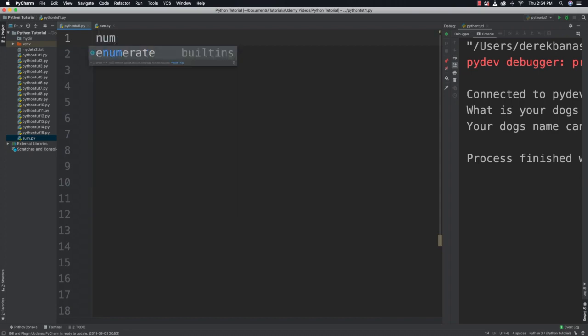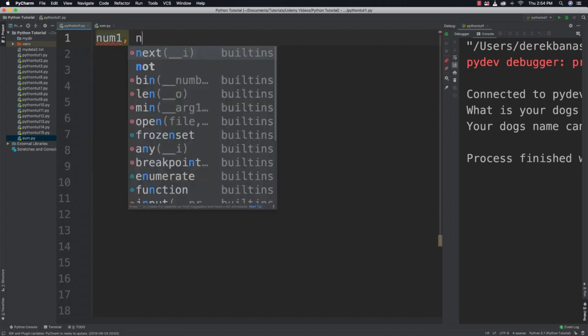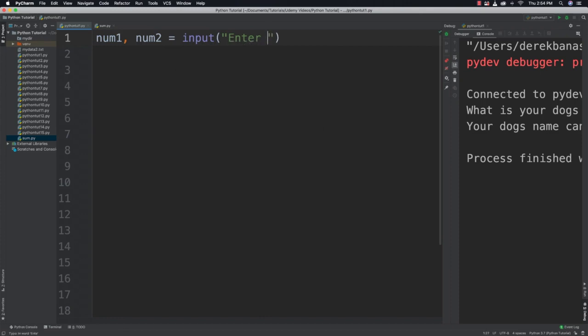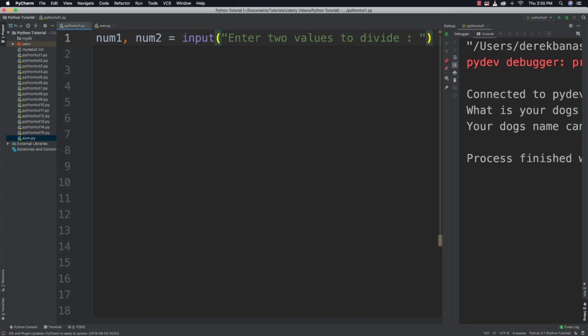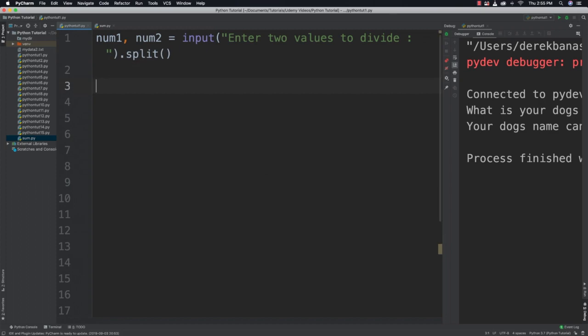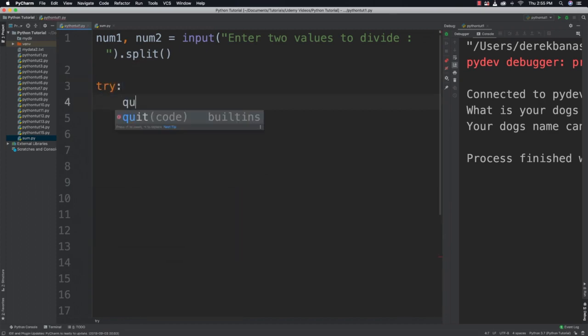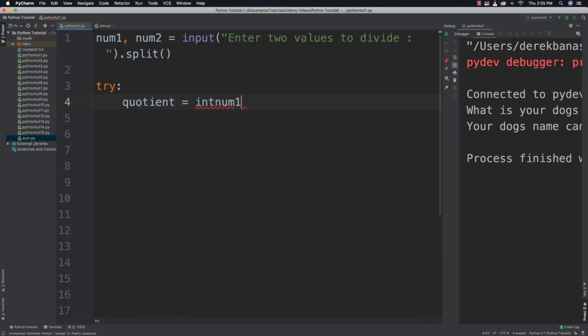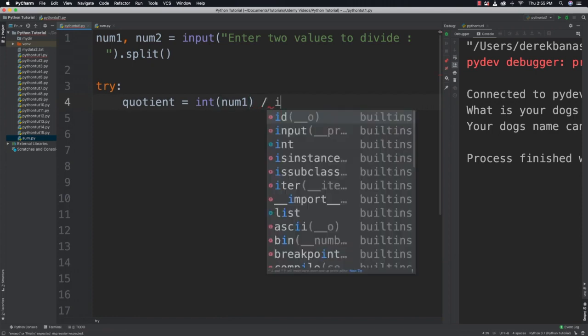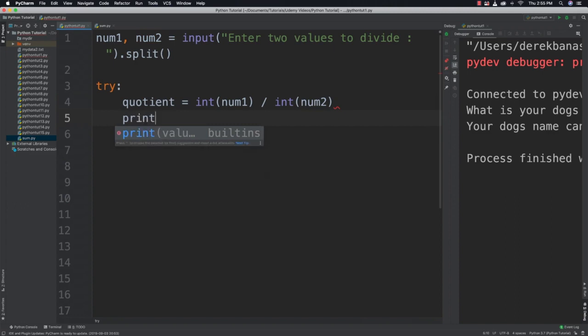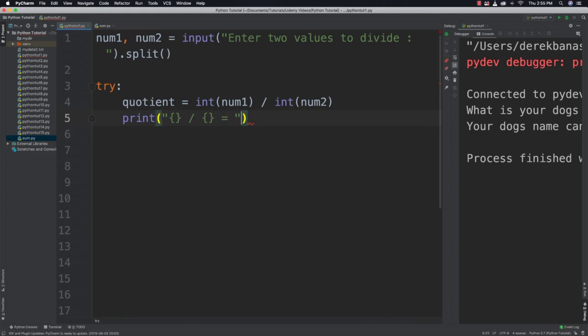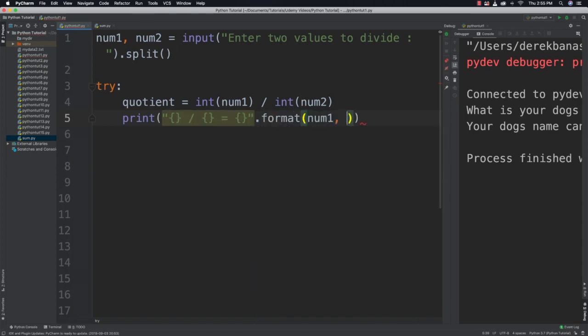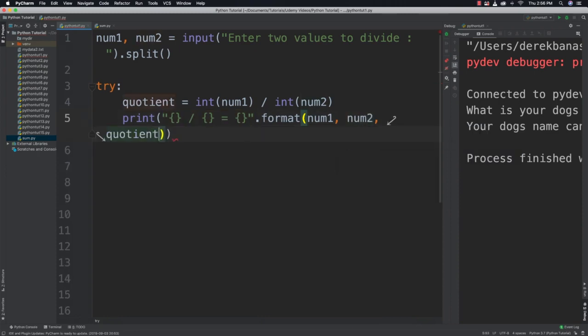So let's go create num1 and num2 and have this be a request for the user to enter two values to divide. And we're going to come in and split that data at our whitespace of course. And now what I'm going to do is create a try block. And we'll call this quotient = int(num1) / int(num2). And then if all goes as planned we can just output this information on the screen. But it won't go as planned because that's what we're going to mess up here on purpose. So we're going to say "{} / {} = {}".format(num1, num2, quotient).